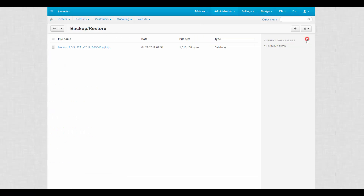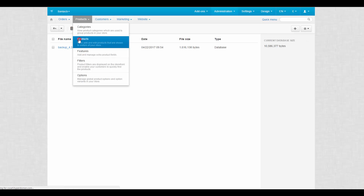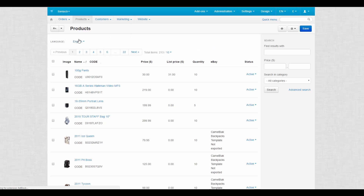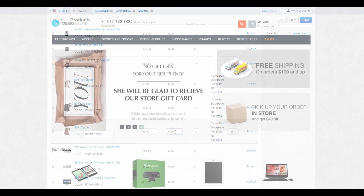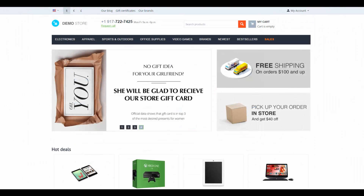The restoration process is complete and as you can see all properties are set to default values. And that's it. Don't forget to back up your data. Thanks for watching and see you in the next CSCard video tutorials.